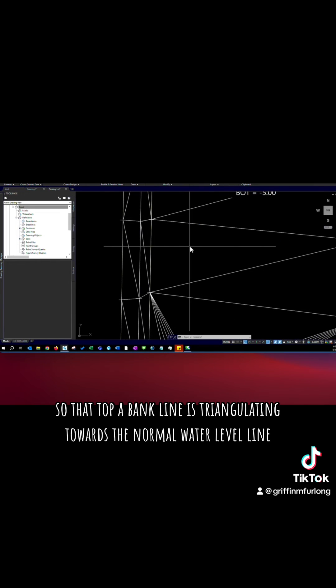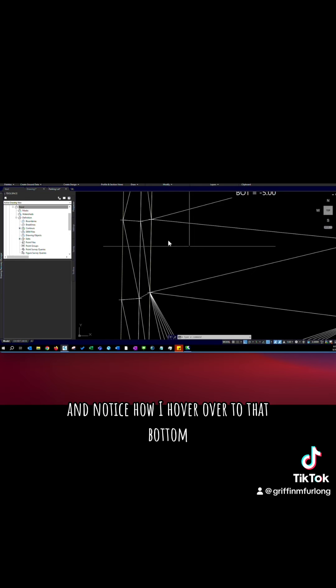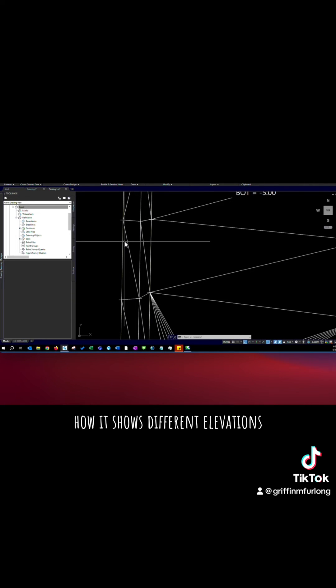So that top of bank line is triangulating towards the normal water level line and that normal water level line is triangulating towards the bottom. And notice how I hover over to that bottom how it shows different elevations.